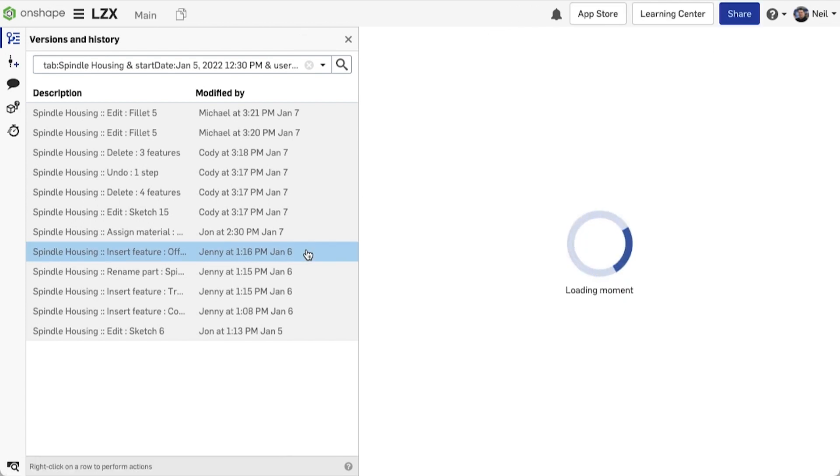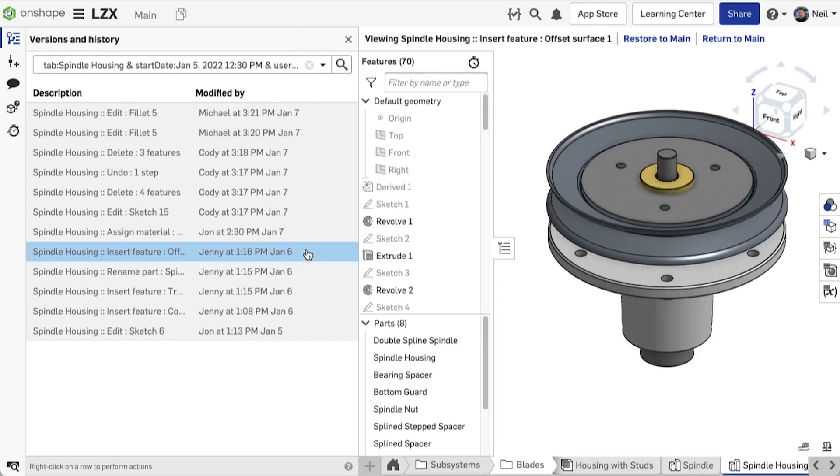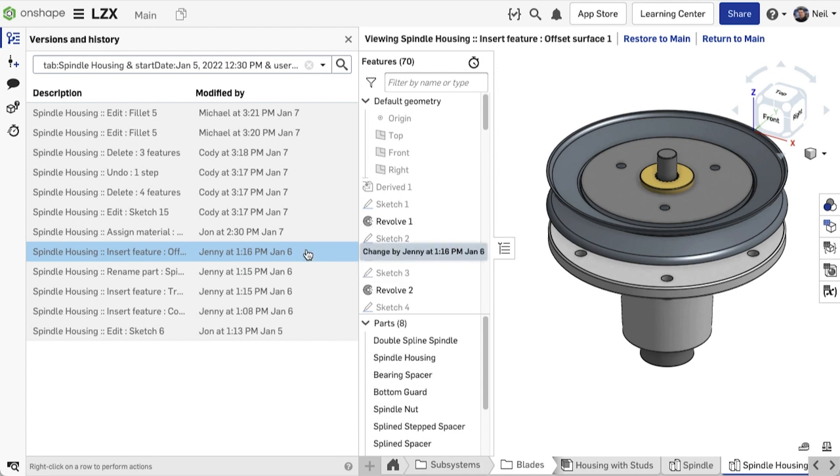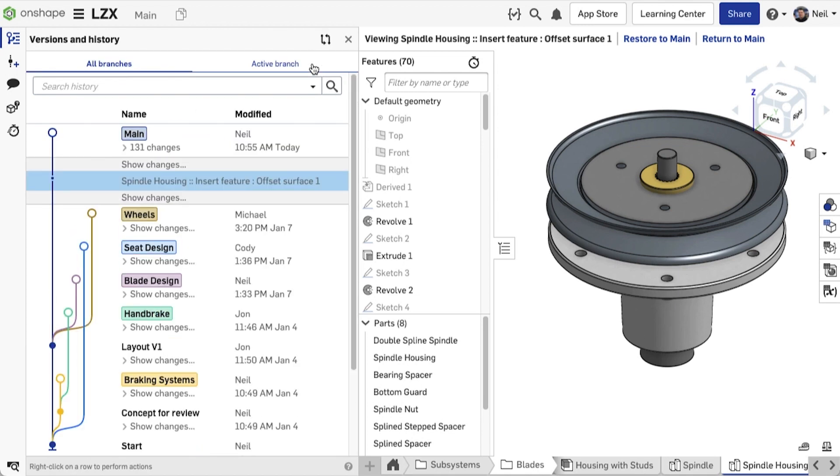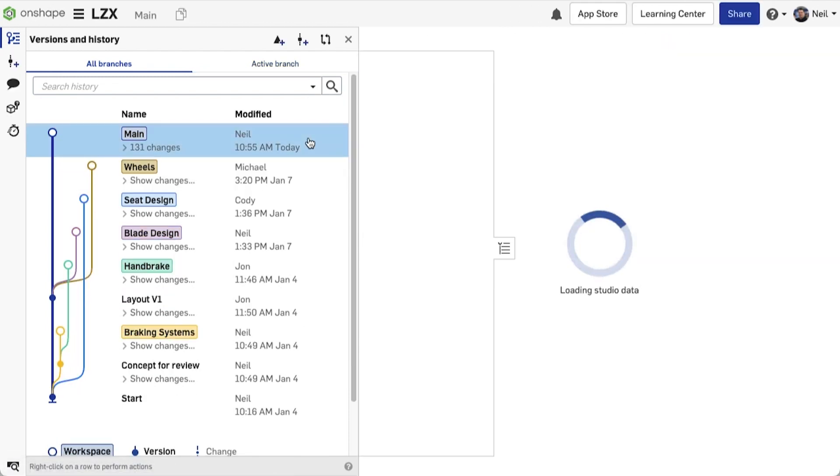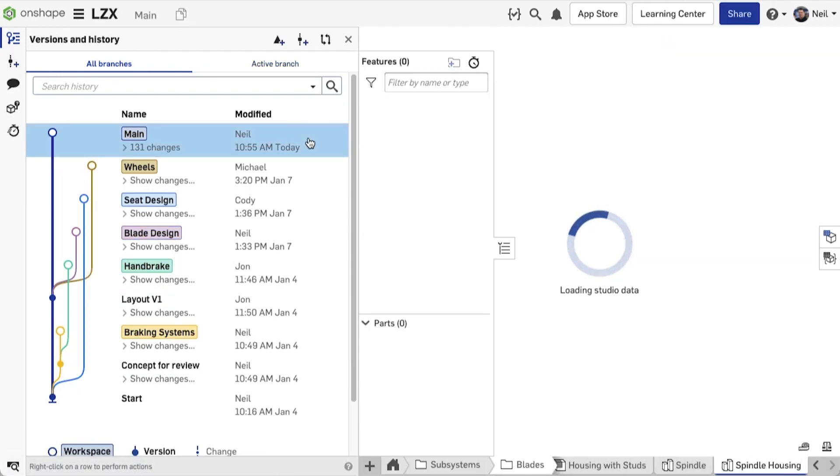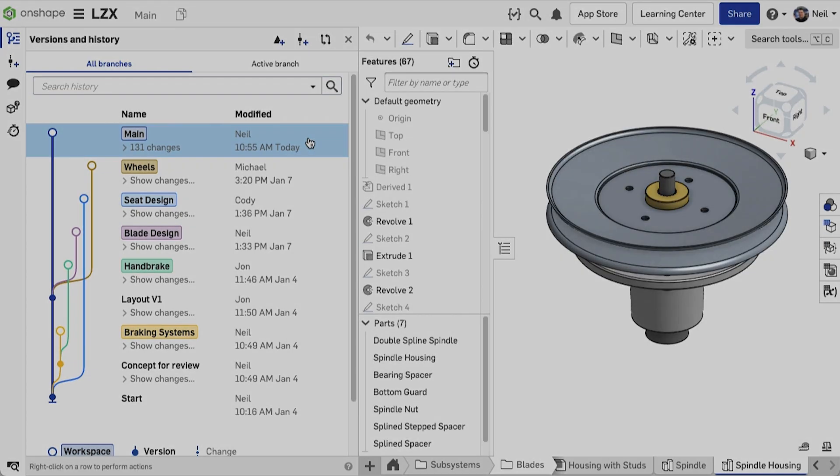Clicking on the history entry will take you to that moment in time in the document. Then you can create a version or restore it. To see exactly where you are in the document and in which branch, clearing the search field will show the full versions and history graph. Scrolling through endless lists of changes is now history.